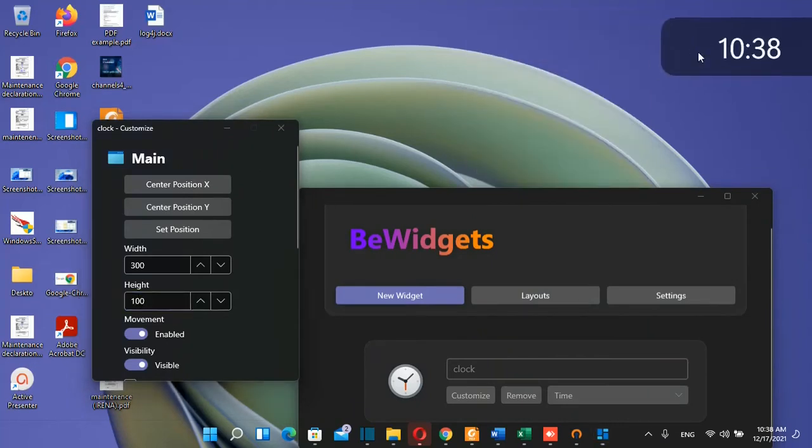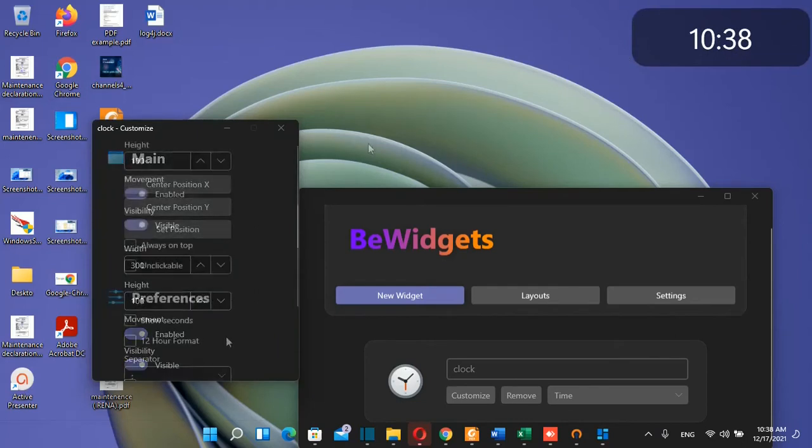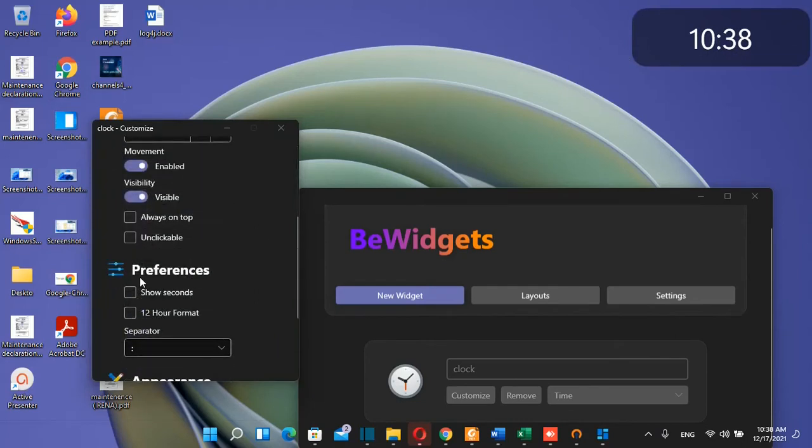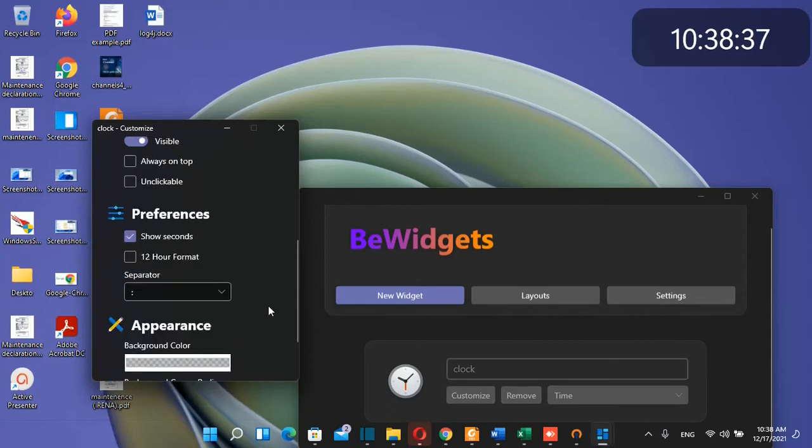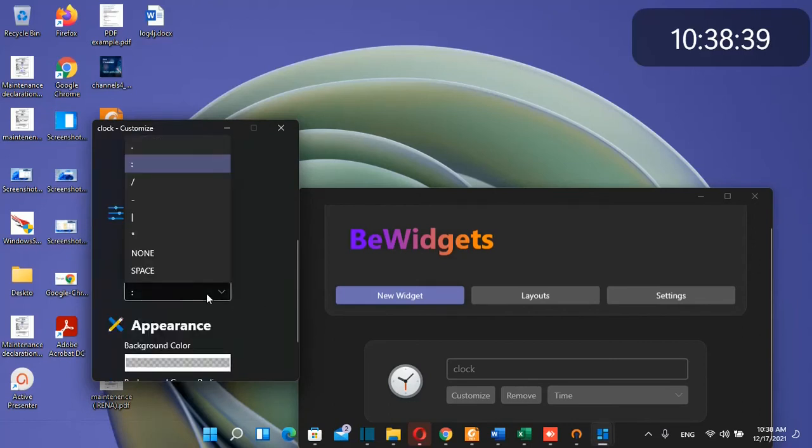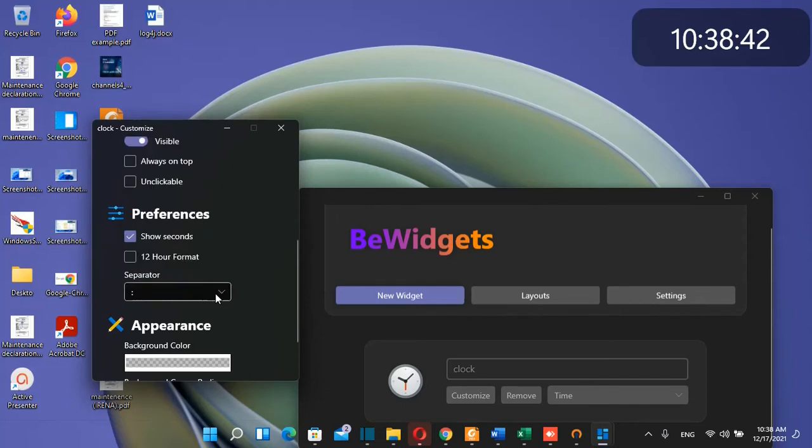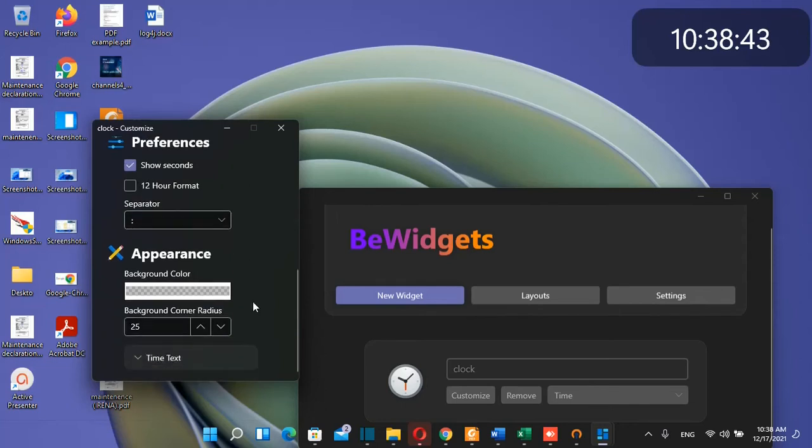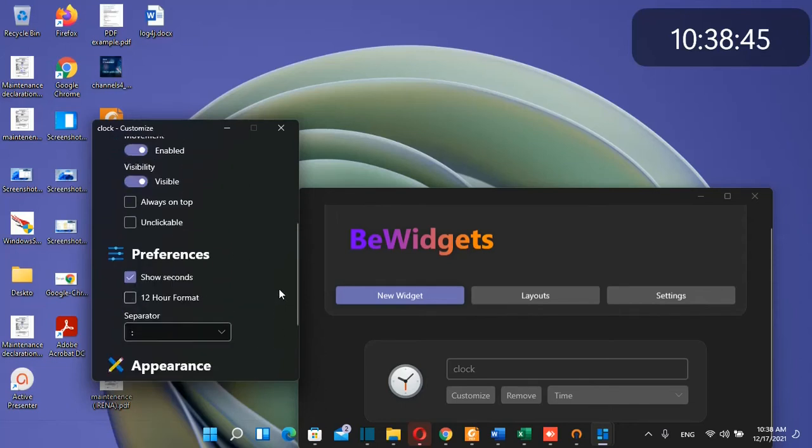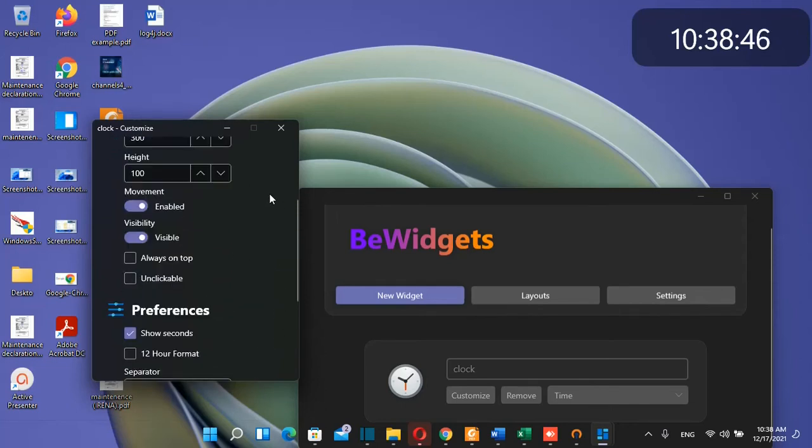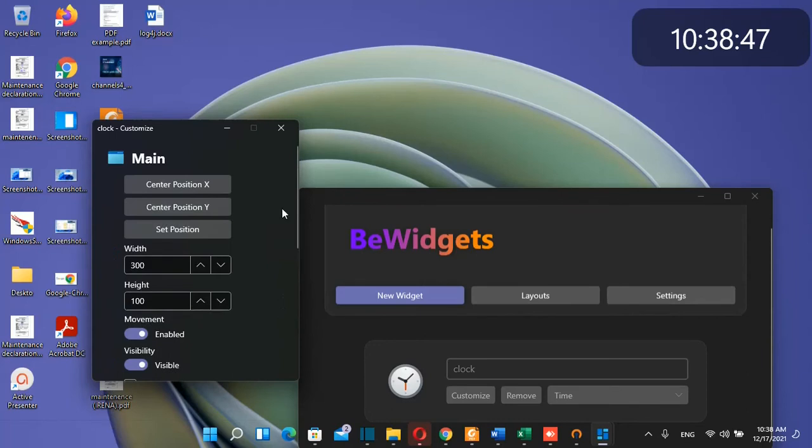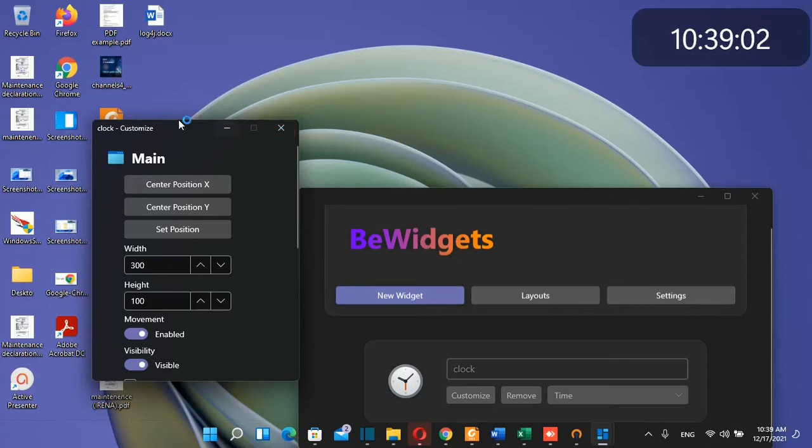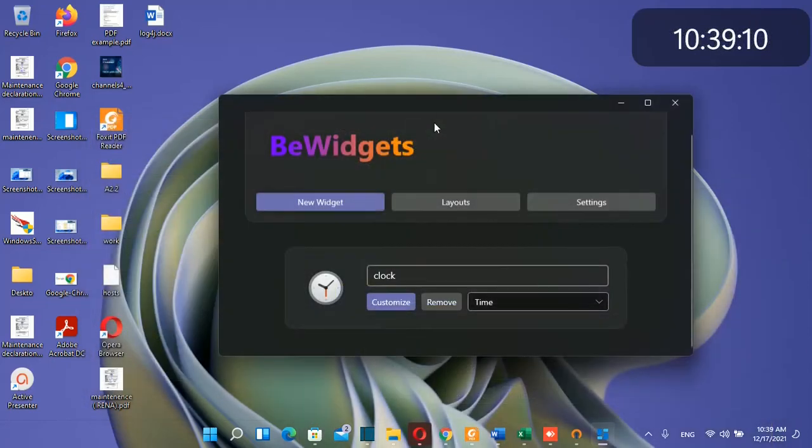Now it looks nicer. You have preferences here if you want to show seconds or change the separator. You can find many settings to customize this widget. Once you're done, close the customize tab.